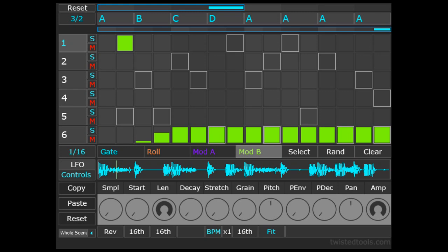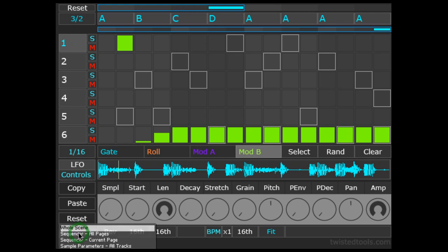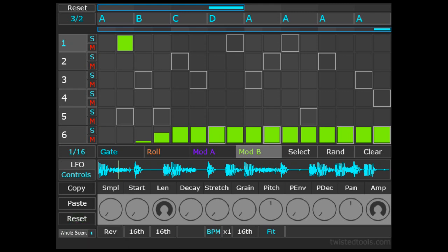I could continue to create new scenes using the same method or even by copying and pasting individual tracks of parameters between scenes using the additional copy paste menu functions. Have a look at the manual to learn more about these options.